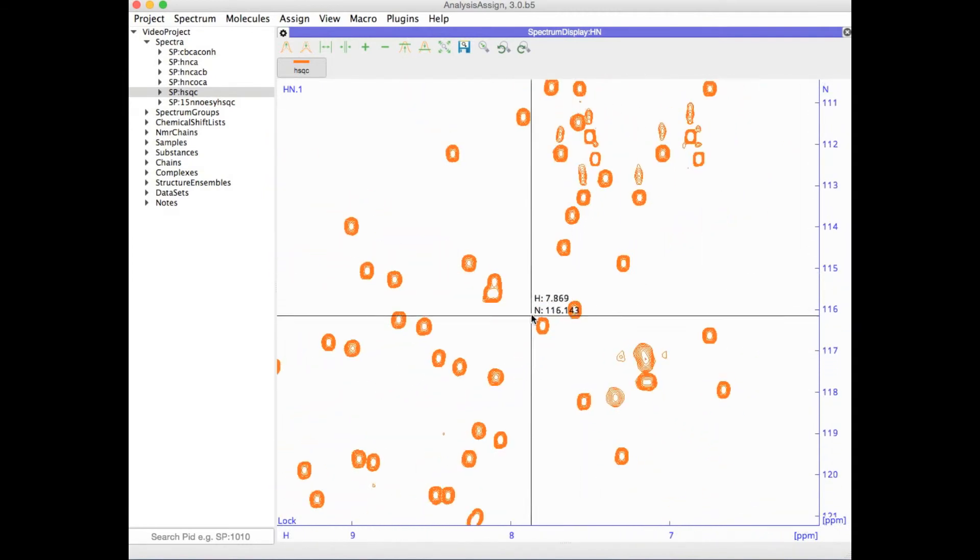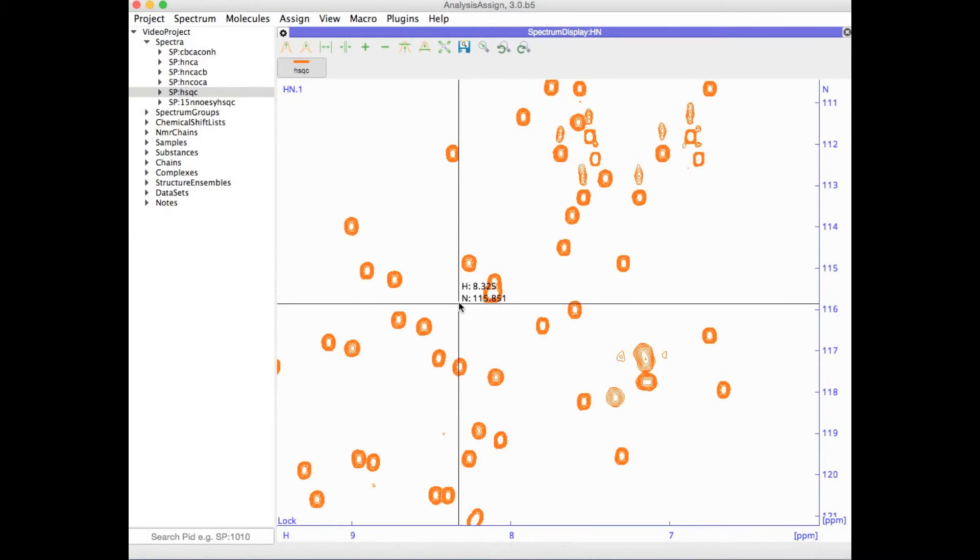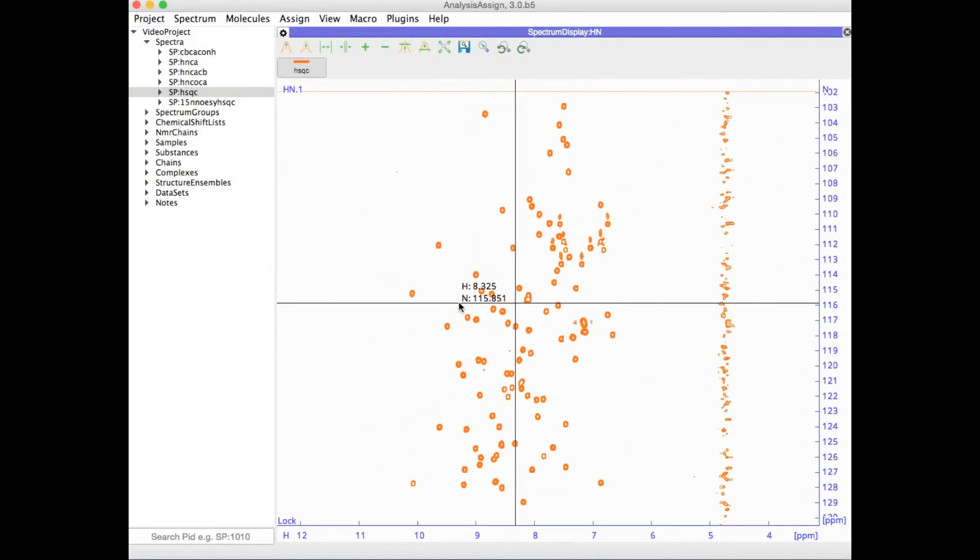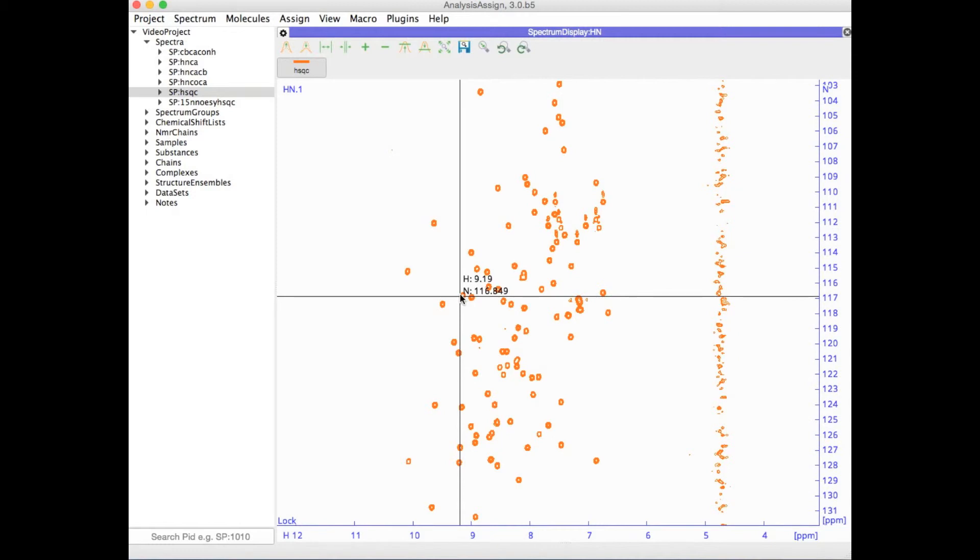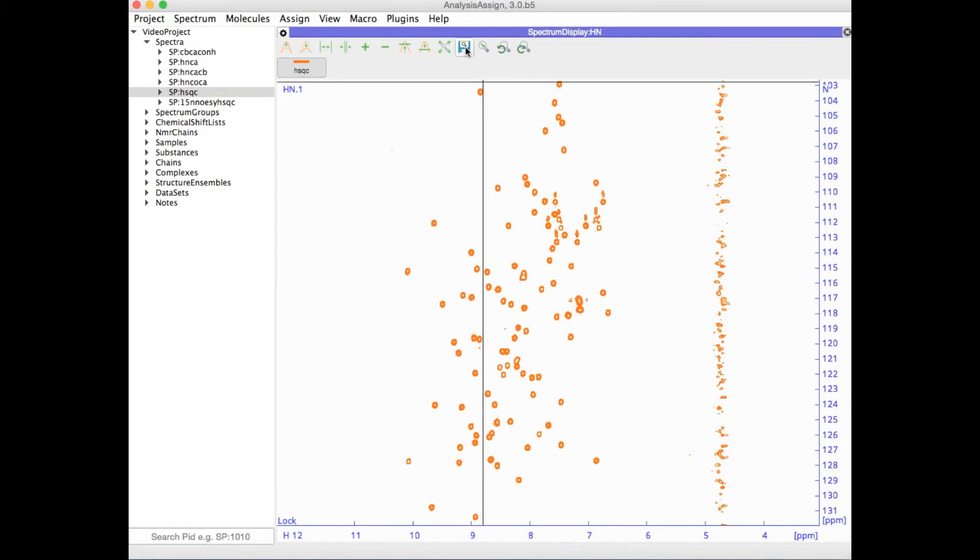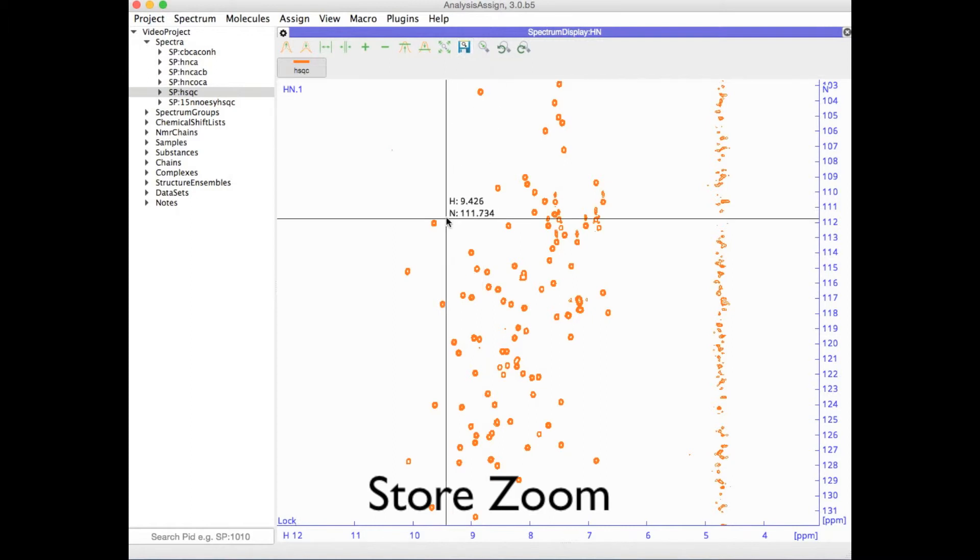You can also store various zoom levels. For instance, you might like to store a nice convenient view of the full HSQC. Simply click on store zoom in the toolbar or you can use the keyboard shortcut ZS.